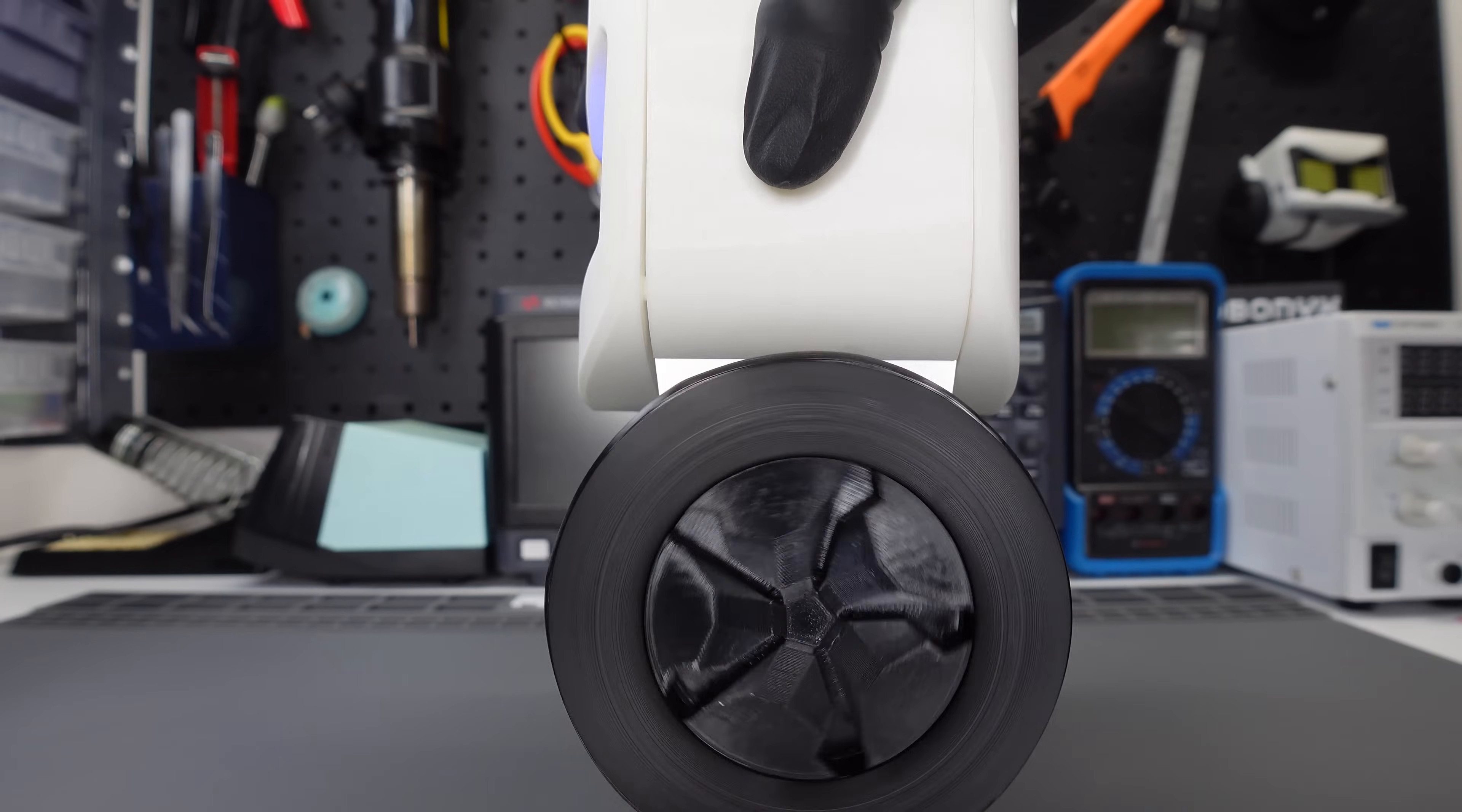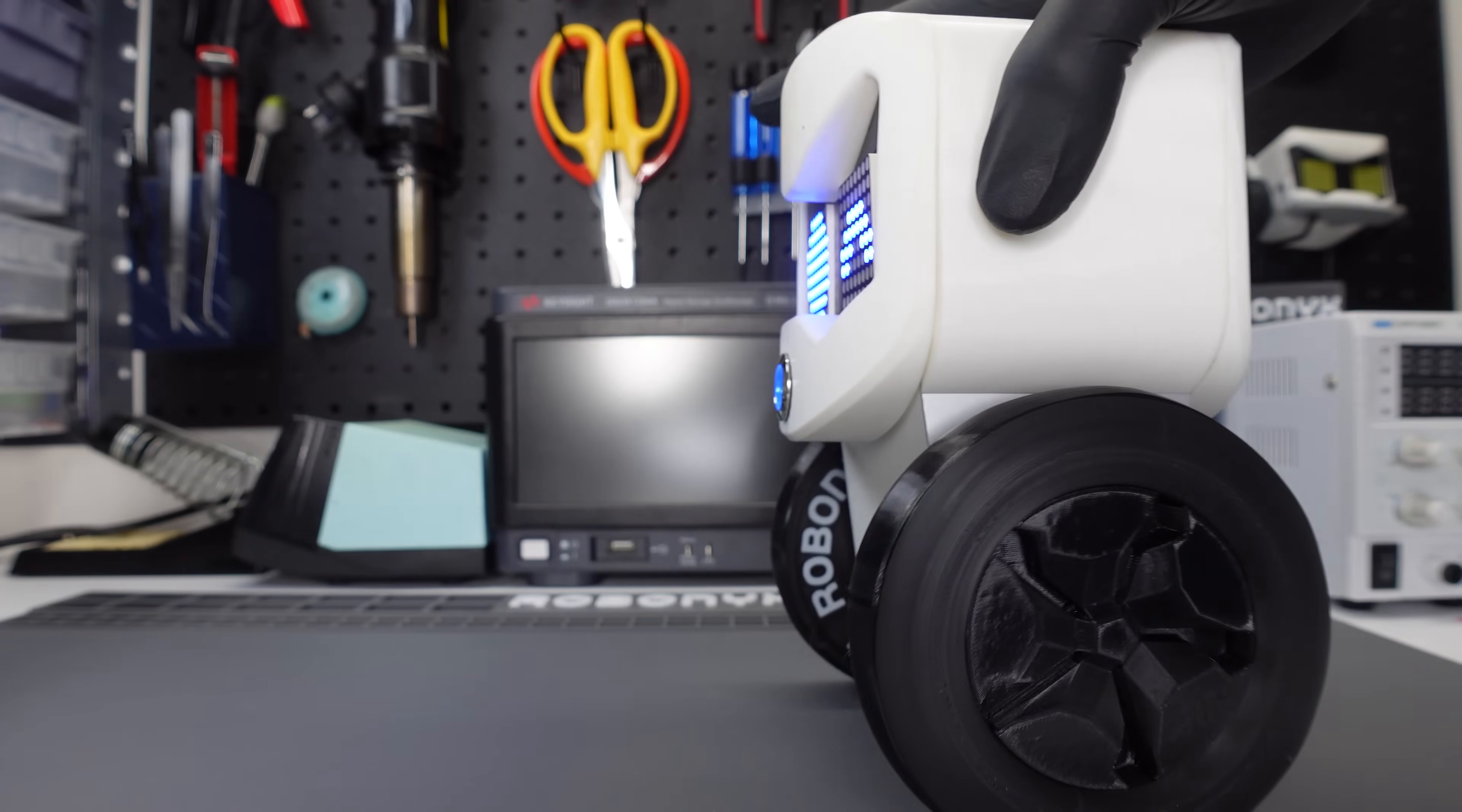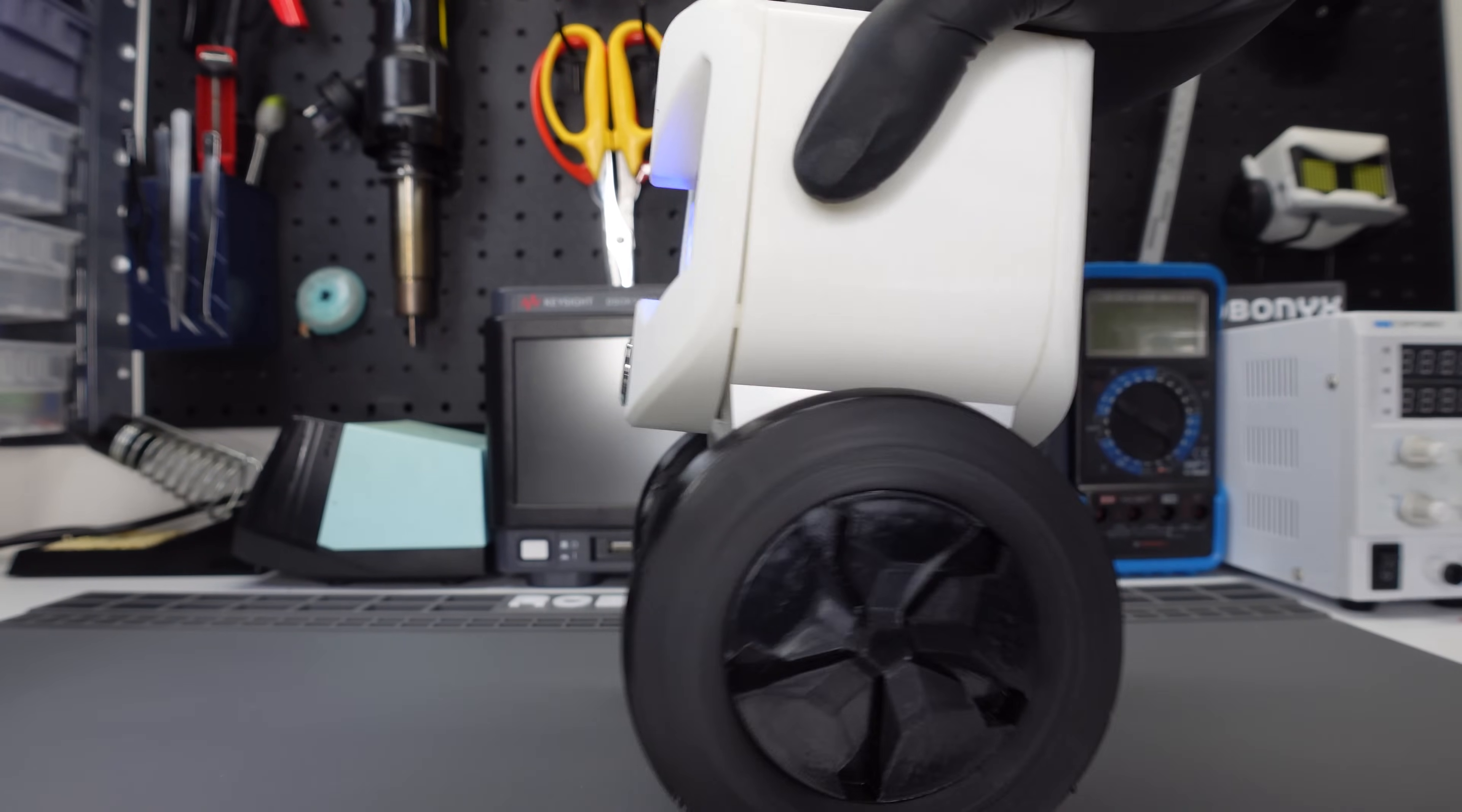I stands for integral. The longer it's been tilted, the faster the wheels will turn. By itself, it'll work, but you won't be able to respond to fast changes in tilt.